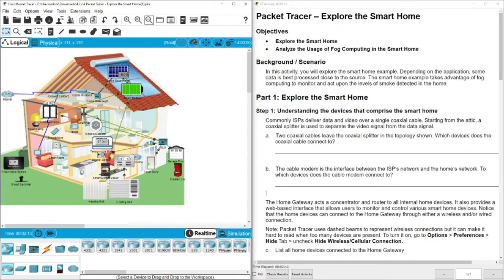The cable modem is the interface between the ISP network and the home network. We don't need to talk about the TV cable — the connection between this home and the internet is through the cable modem. The cable modem is connected to two devices: the home gateway, and the coaxial splitter. The home gateway acts like the router in your home.